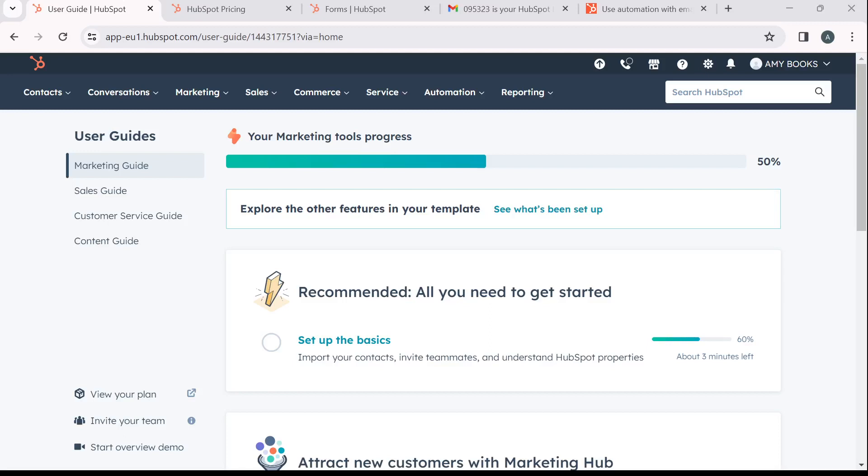Hello. In this tutorial, I'll show you how to set up email automation workflows in HubSpot CRM.